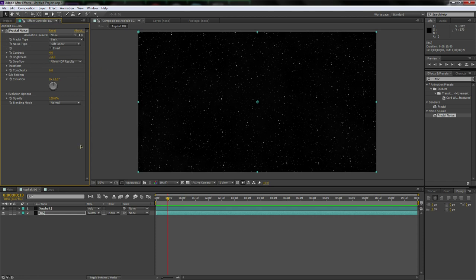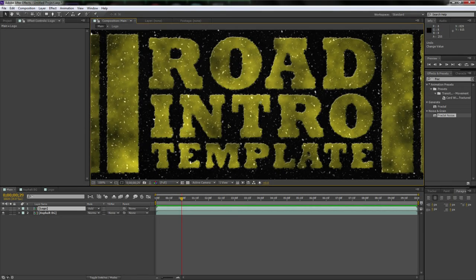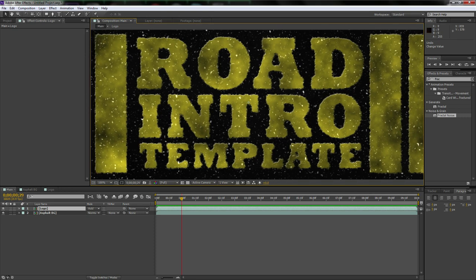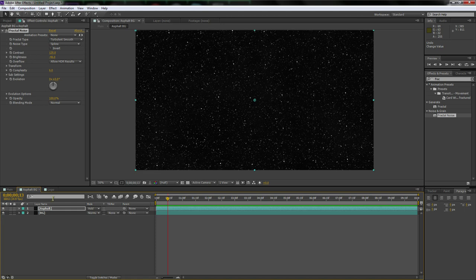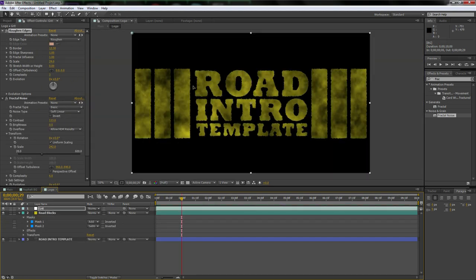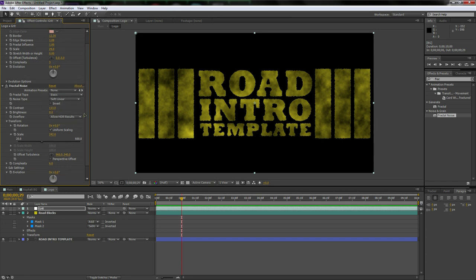Let's go back to the asphalt background and fix the brightness — bring it down a bit more. Here are the settings I used: for the asphalt layer, contrast is negative 46; for the background, brightness is negative 47. For Roughen Edges I used a border of 12.3, a scale of 29, and a complexity of 3.